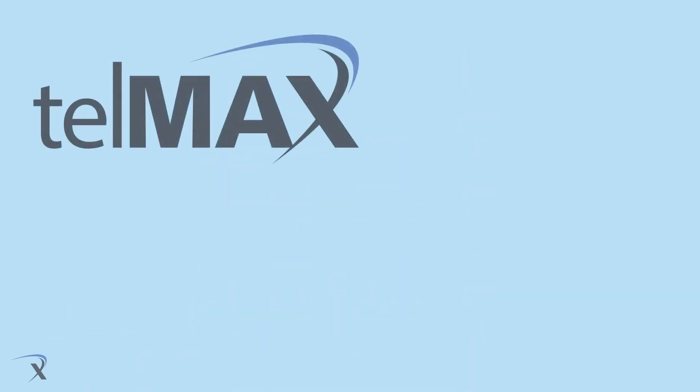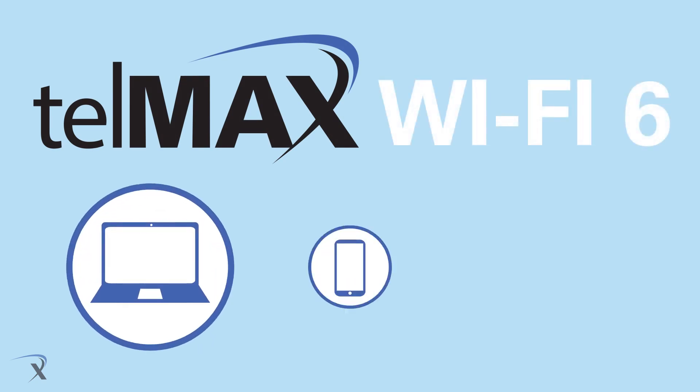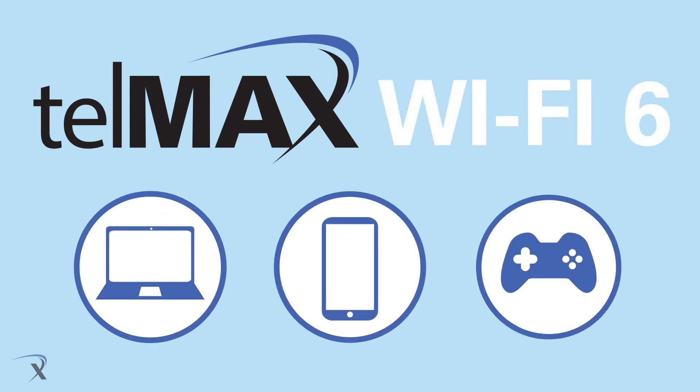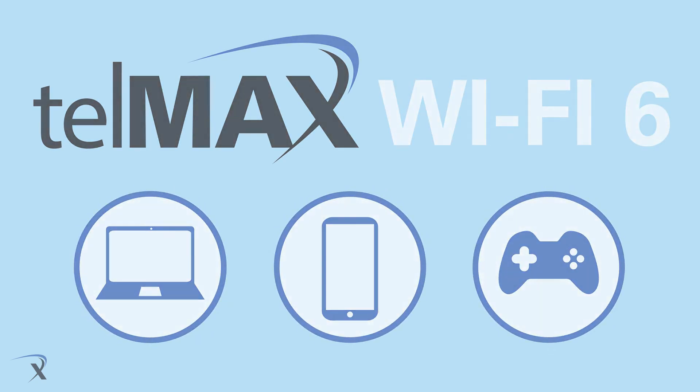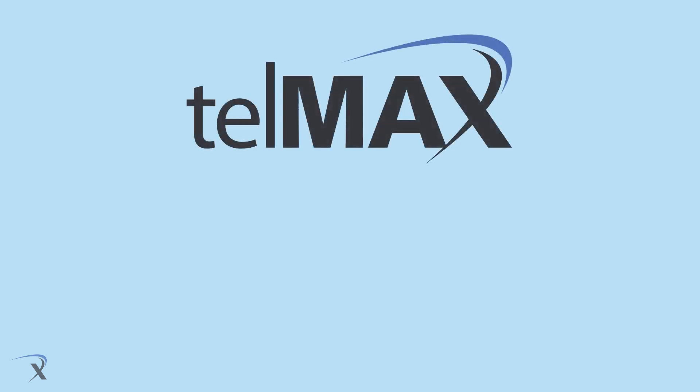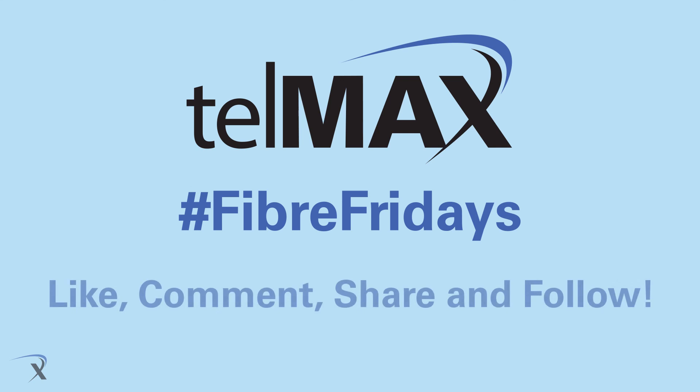Here at Telmax, we offer Wi-Fi 6, making sure your devices are being used to their full potential. Thank you for joining us on another episode of Hashtag Fiber Fridays. And don't forget to comment what topics you have questions about.